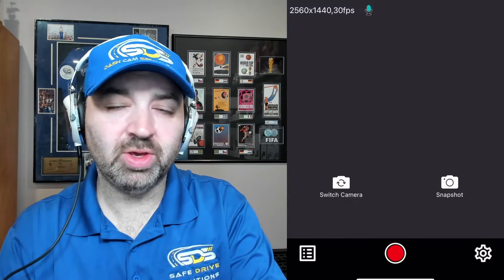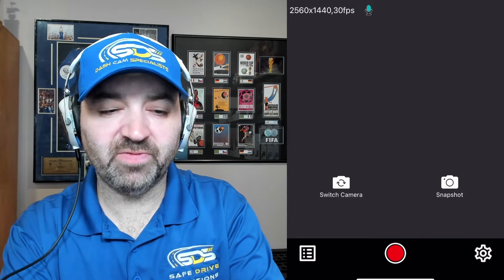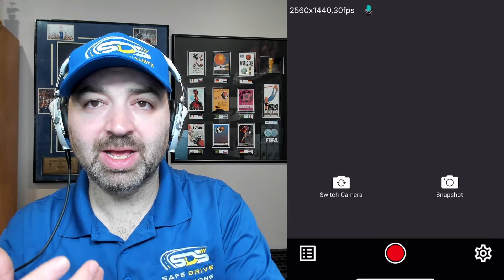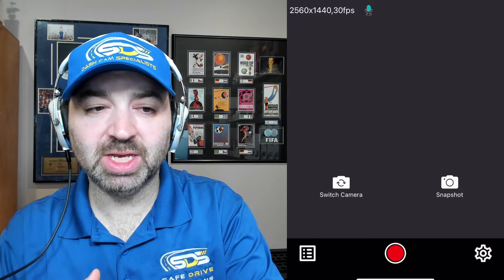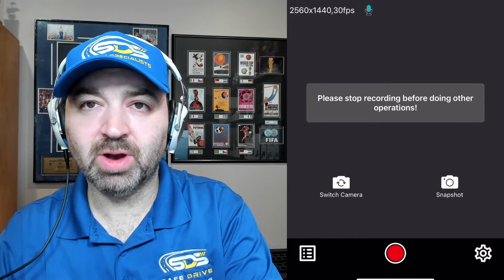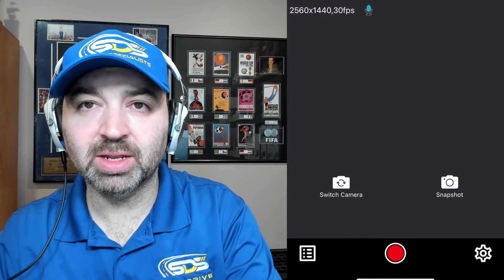Let's go. So first things first, we can see on the screen we're logged in already and have it all up. The first thing you want to do — you see the big red dot at the bottom there — that means your dash camera is currently recording. You'll have no access to any menus. If you actually hit the button to try and get access to videos, it basically says please stop recording before doing other operations. It will not let you in.